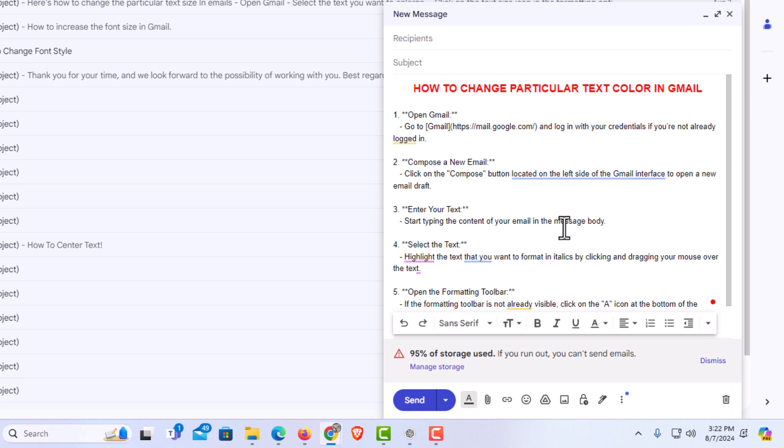That is how to change the text color of particular text in Gmail. Thanks for watchin'.